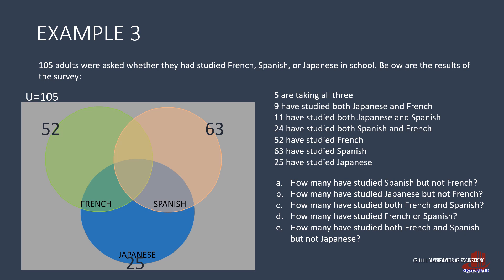The first detail in the premise states that five are taking all three languages. That is written at the center of the diagram. It also states nine study both Japanese and French. But since we already have five at the center, we write four in the intersection. The 11 who study Japanese and Spanish count the five who study all the three languages. Thus, write six in the intersection. Do the same with the last intersection of 24 students, making 19 in the intersection.